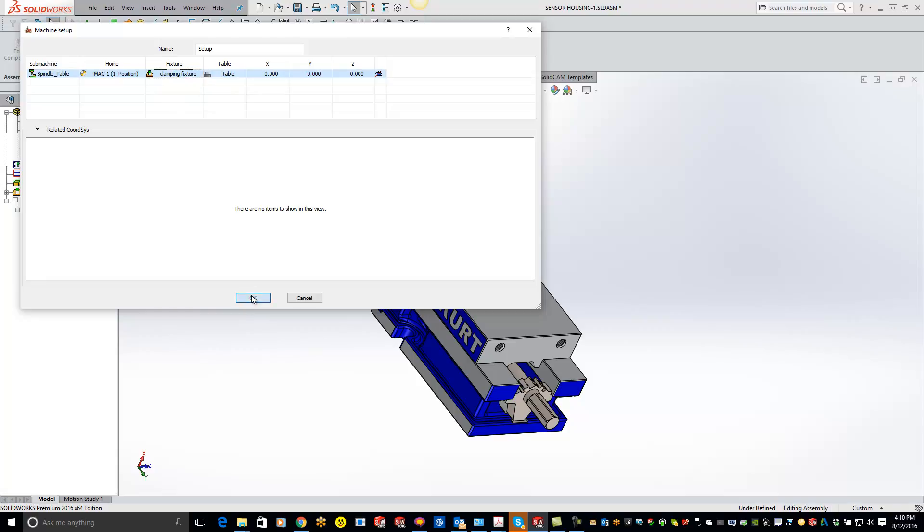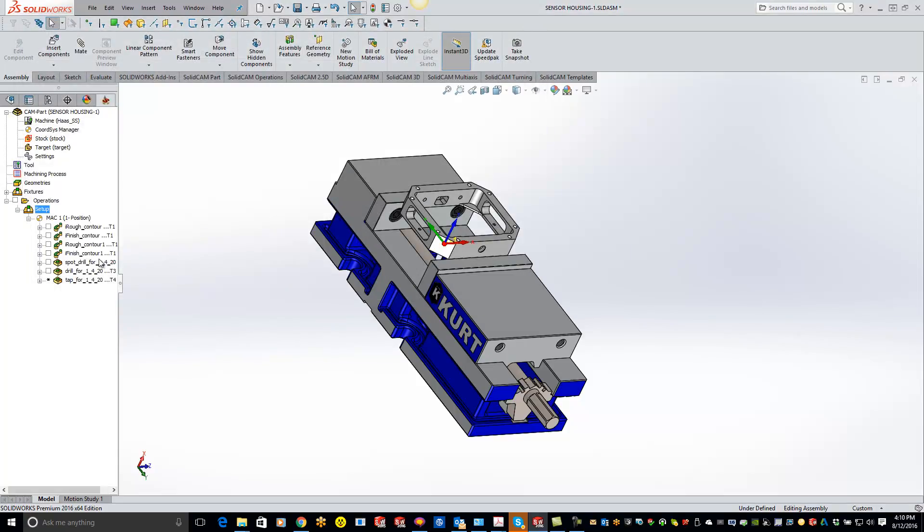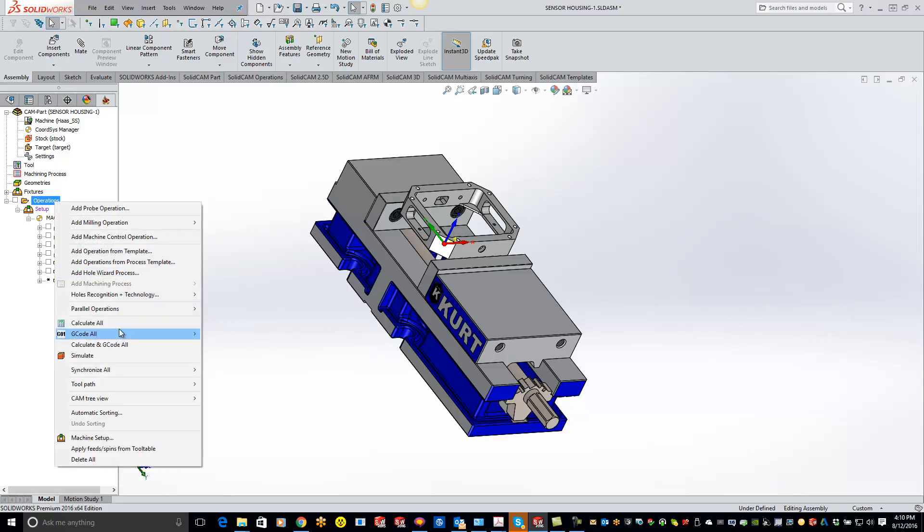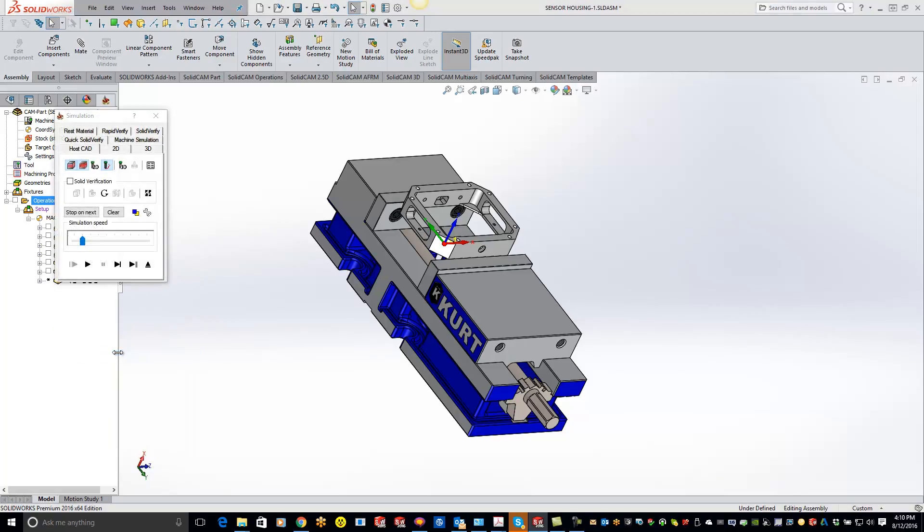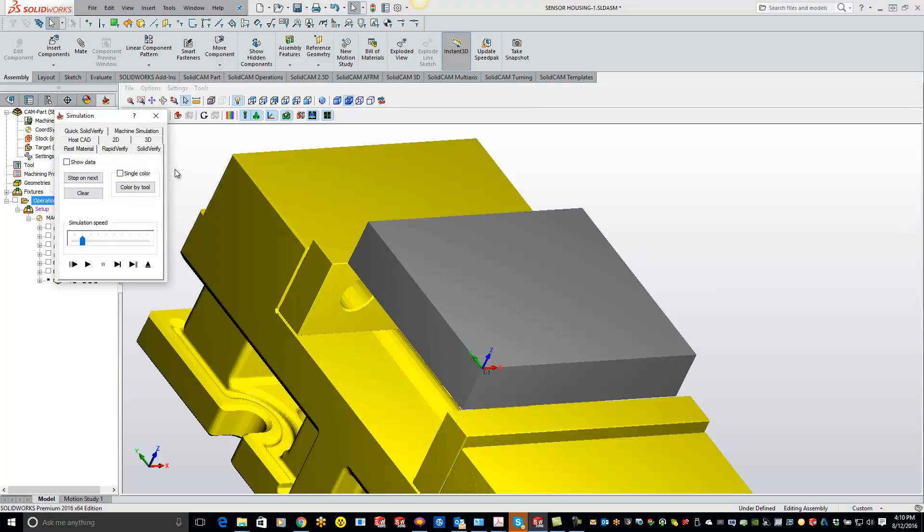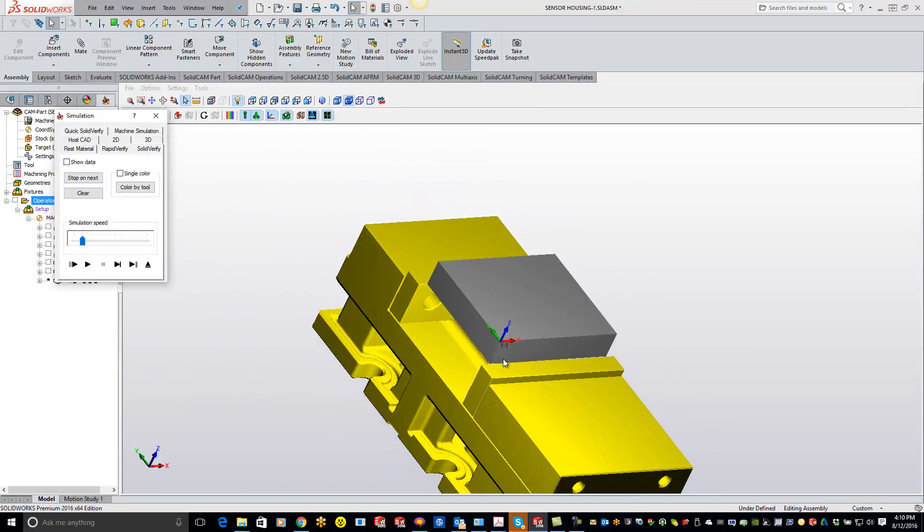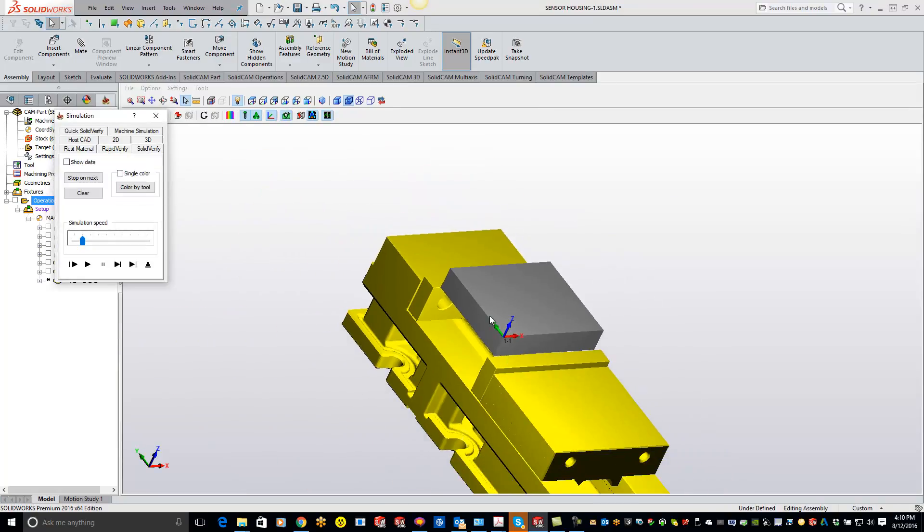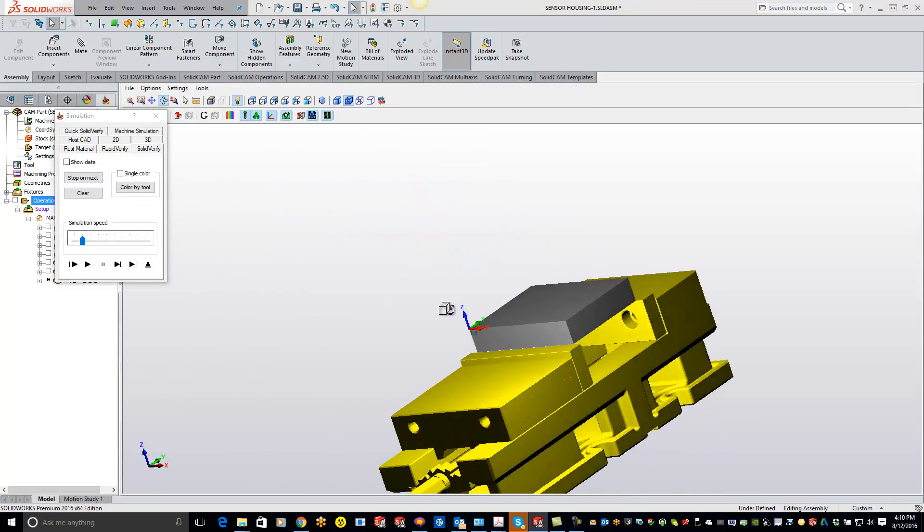So just hit okay and now you'll see that actually added a machine setup there for you. Now if we go to our operations, do a simulate, and we'll do a SolidVerify, you'll see that actually brought our fixture in there for us with full crash detection warning on that and everything that you need in there.